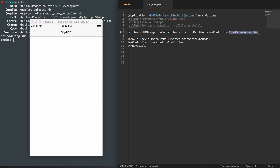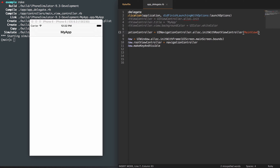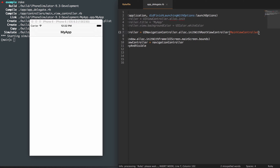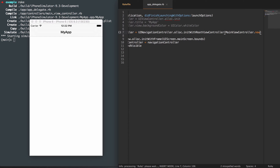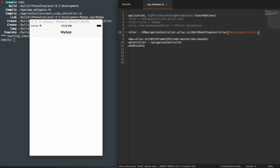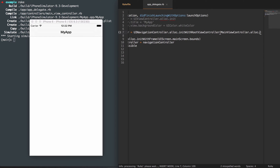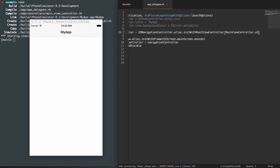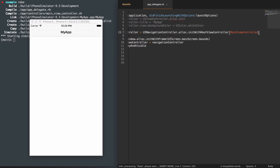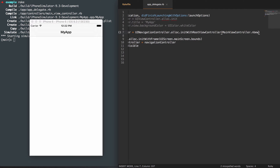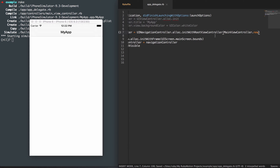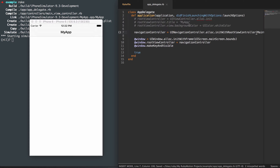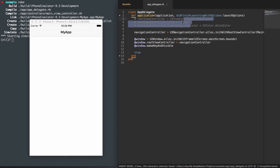We're going to pass in a different controller — a main view controller — and we're going to set this to new. You can also use allocate.init, but I'm just going to use new here. I like the Ruby convention. And I'm leaving this here because we're going to come back to it in a second.